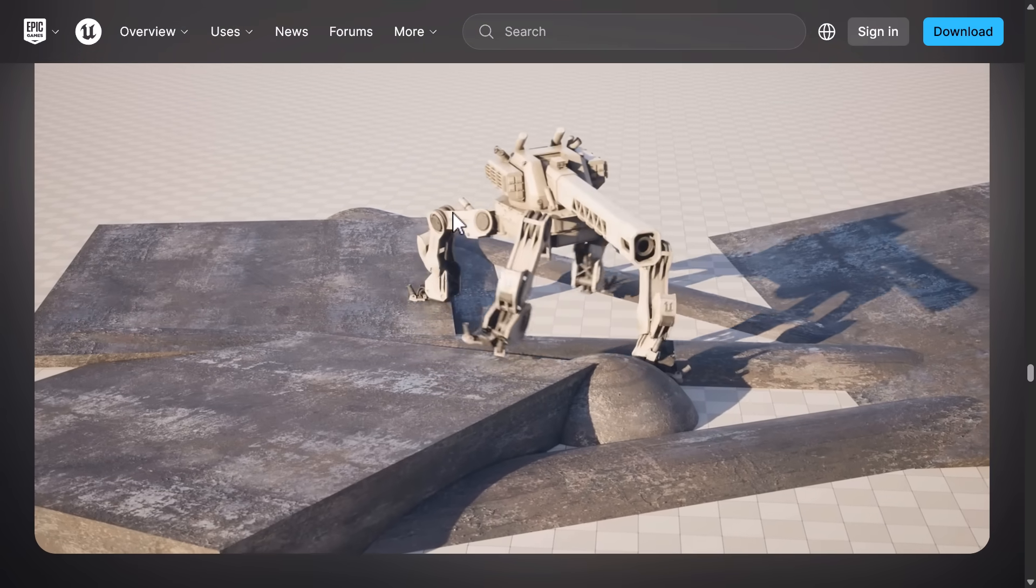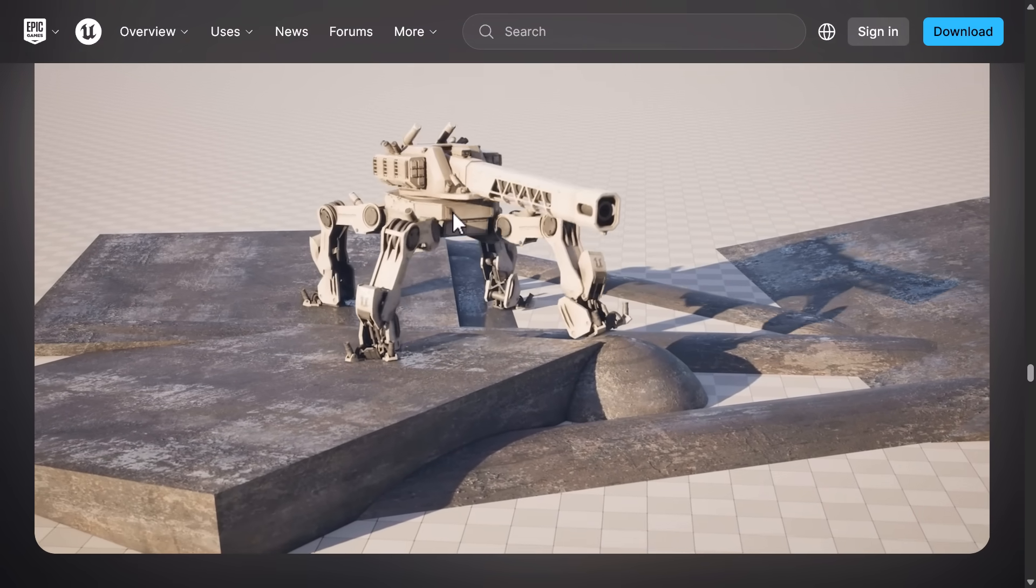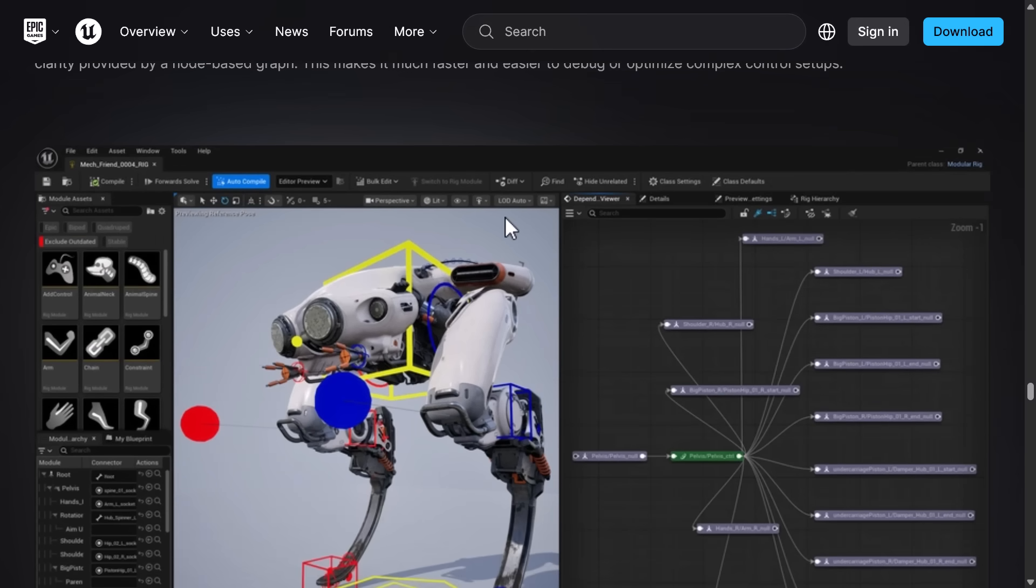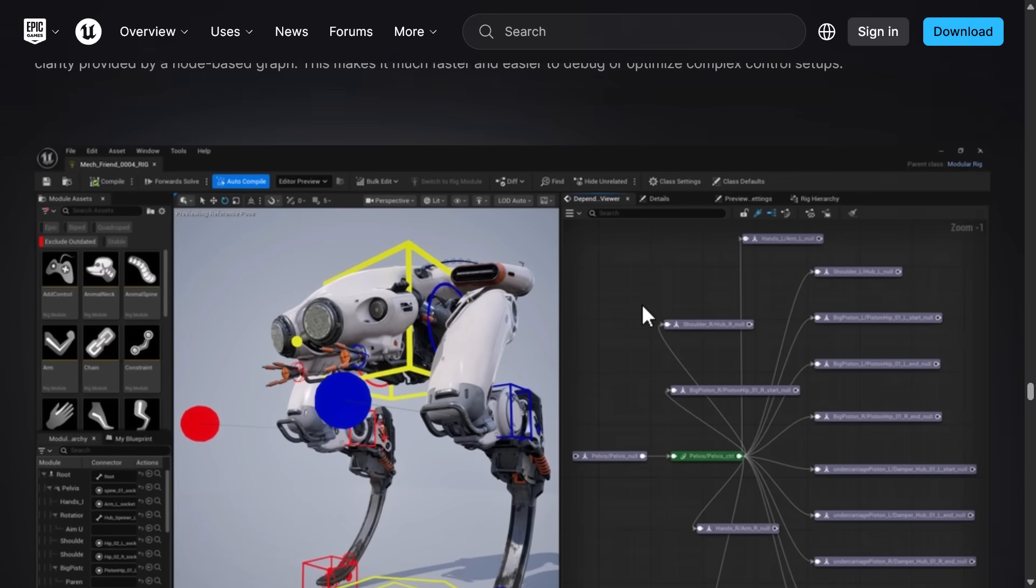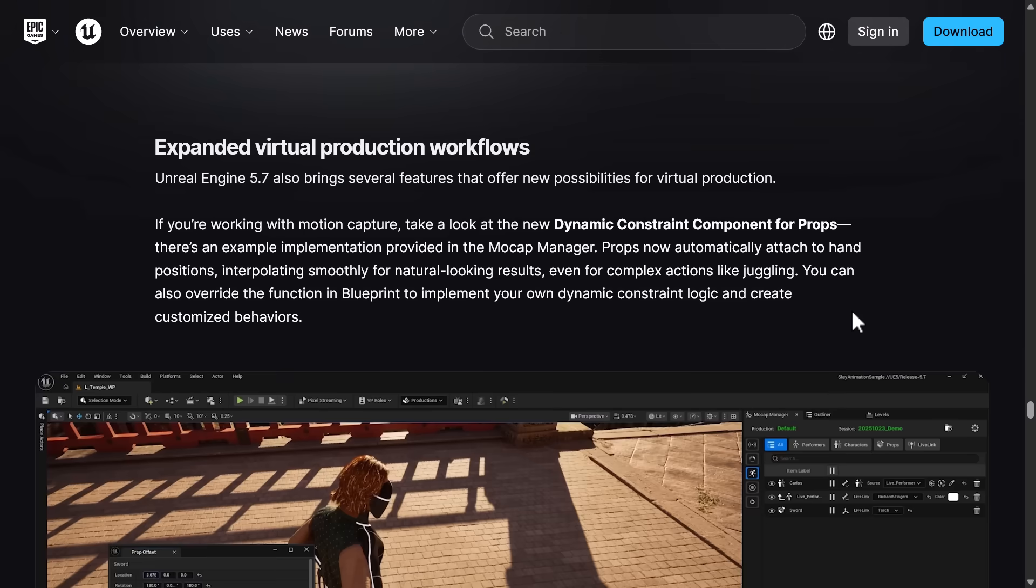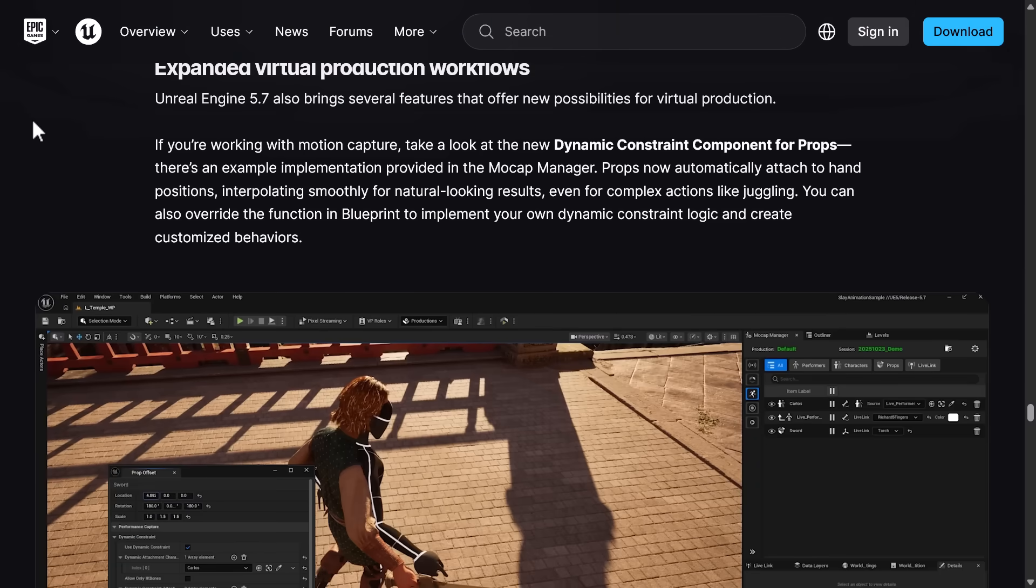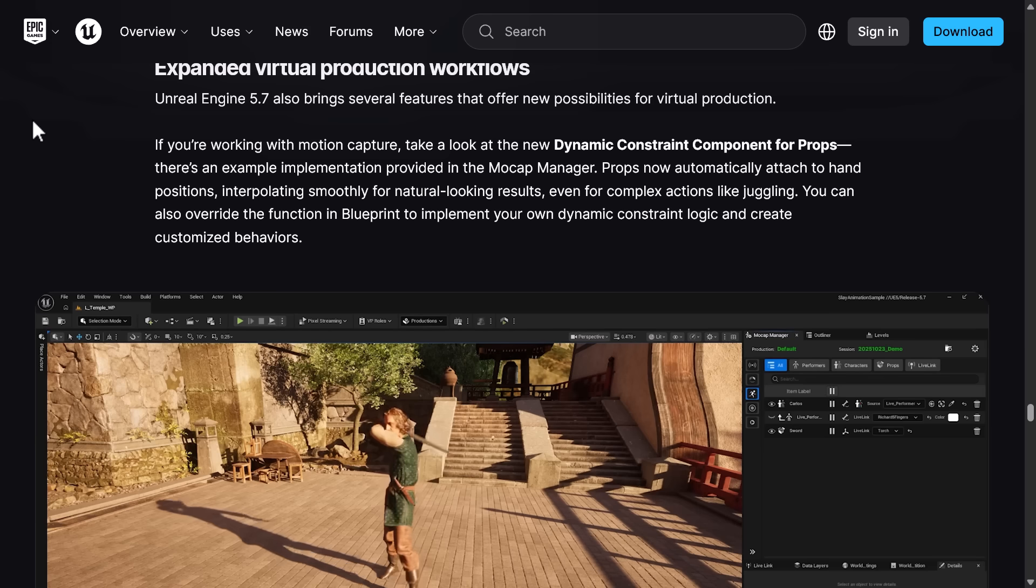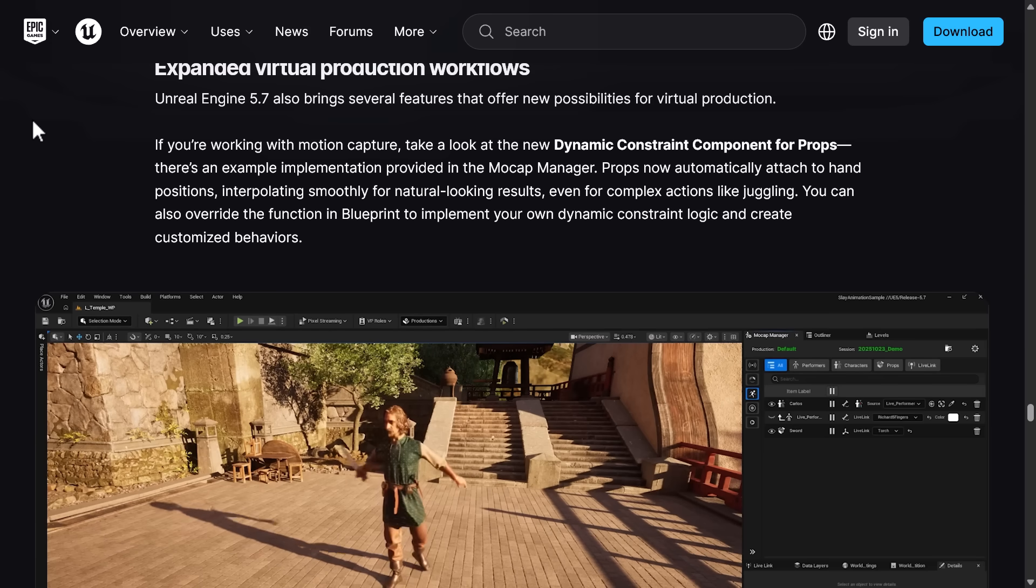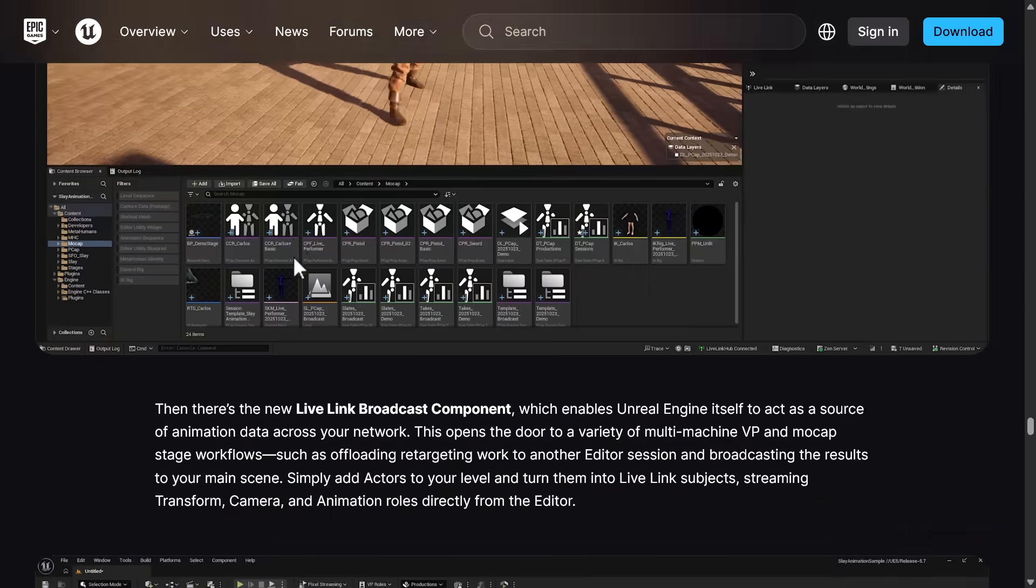And then we also got some new one-way physics world collisions animation tools here as well. You can see the results of those in action right here in this little video. A number of animation tools there. There's also a new dependency view. So you can visualize data flowing through the control rig or the modular control rig with clarity. So you can see it in action right there. A number of things on virtual production. So this is if you're using Unreal Engine for movie or film work. Not really something we cover too much on the channel, but a number of improvements in that area as well.